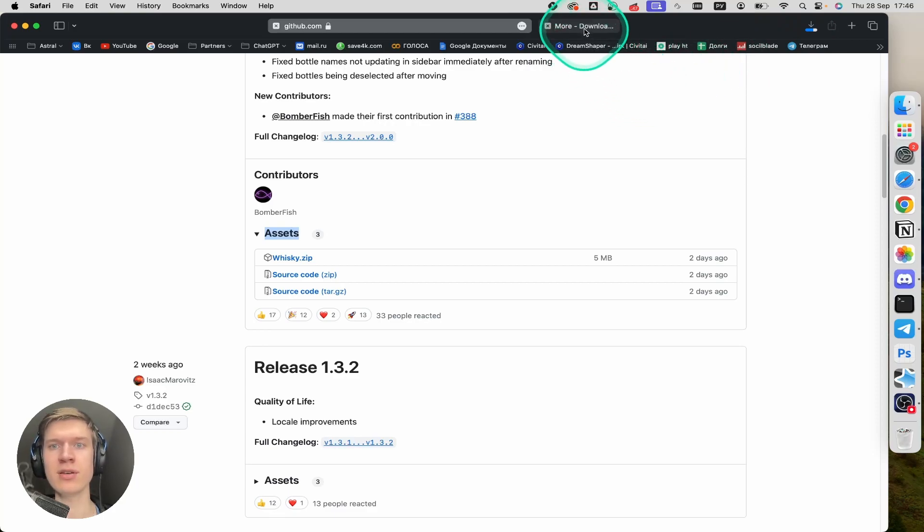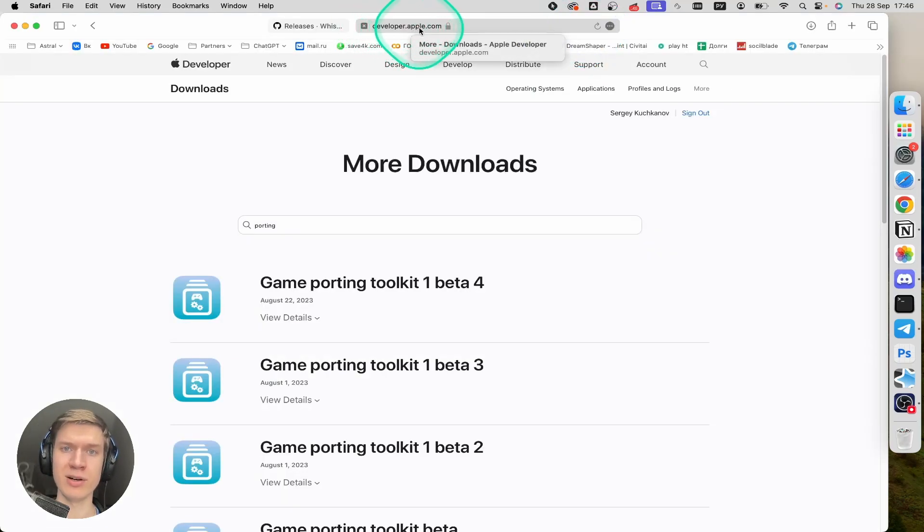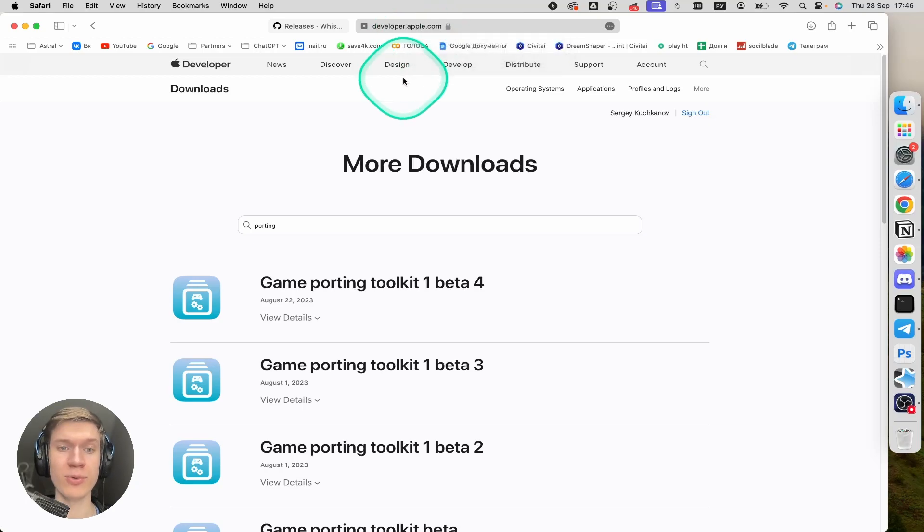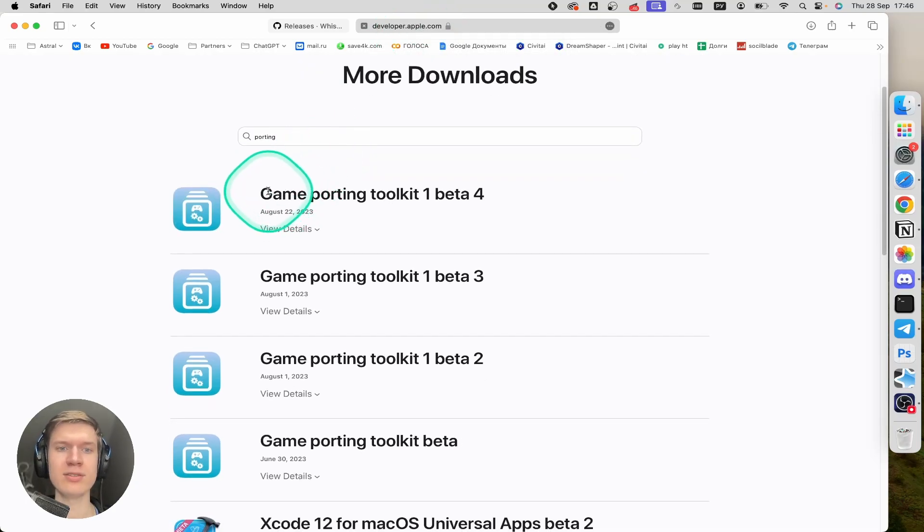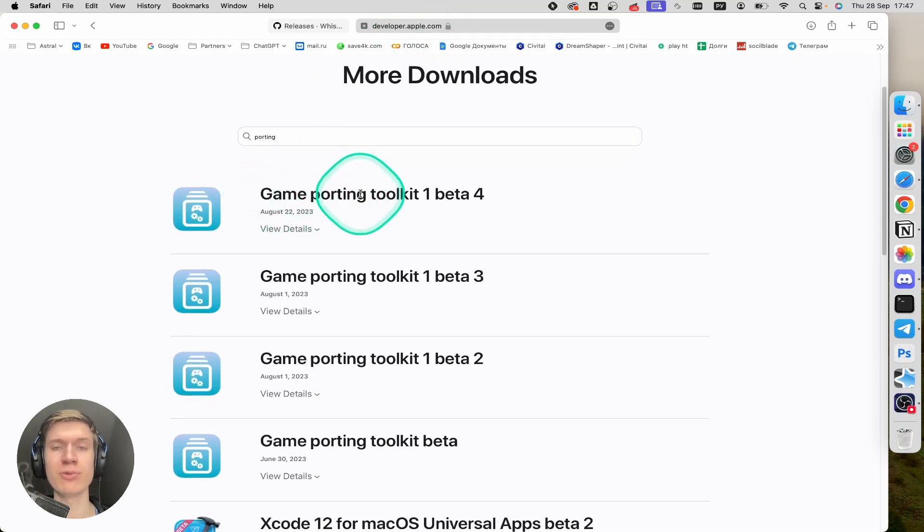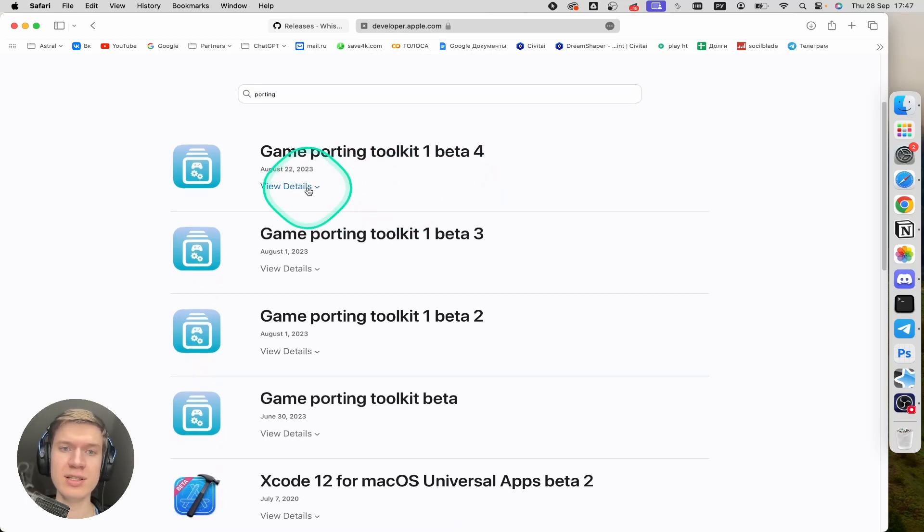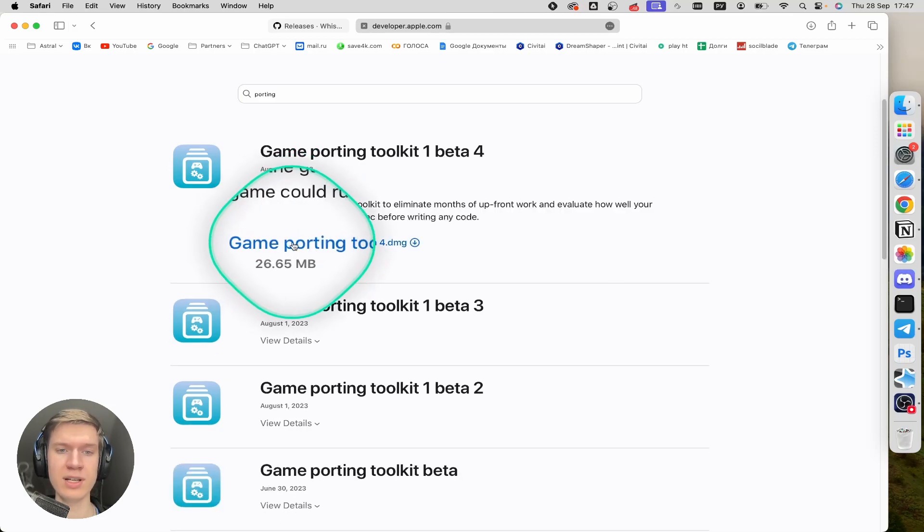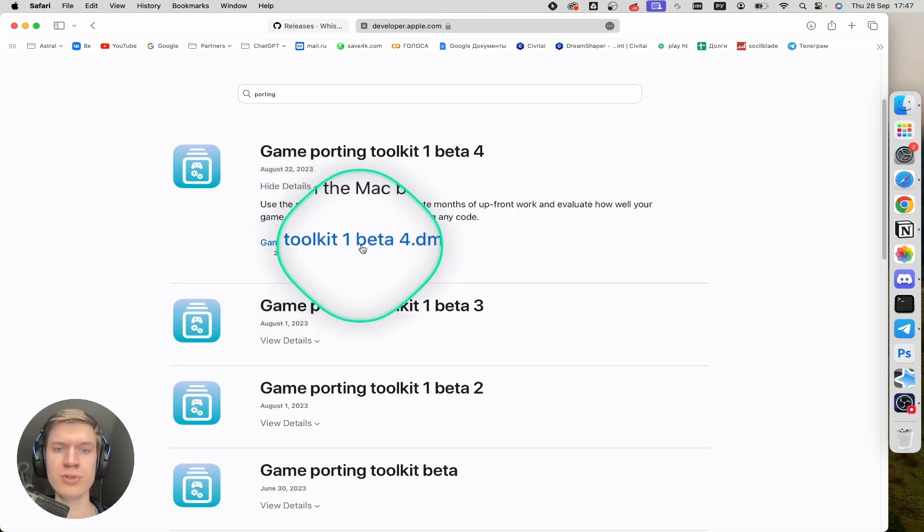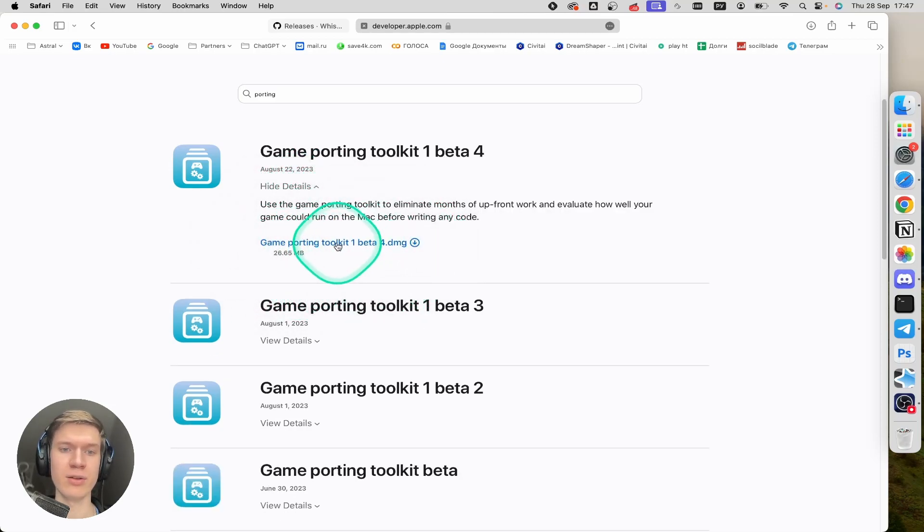Then you can go to developer.apple.com, link in the description down below. Scroll down until you find the latest version of game porting toolkit. In my case it's beta 4. Then click on view details and find the game porting toolkit .dmg file. Click here.